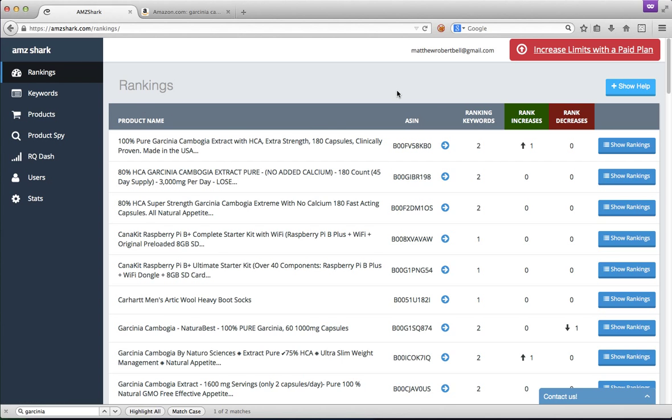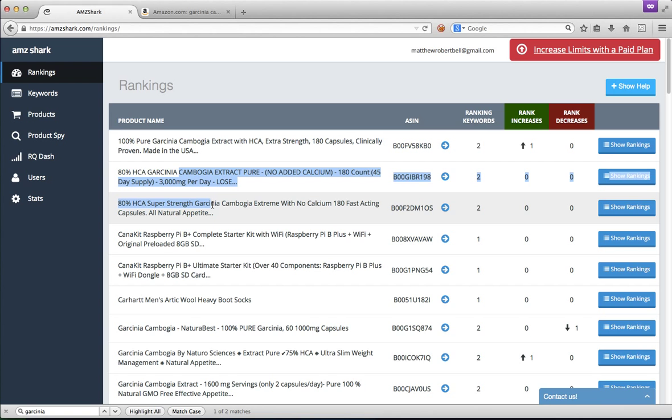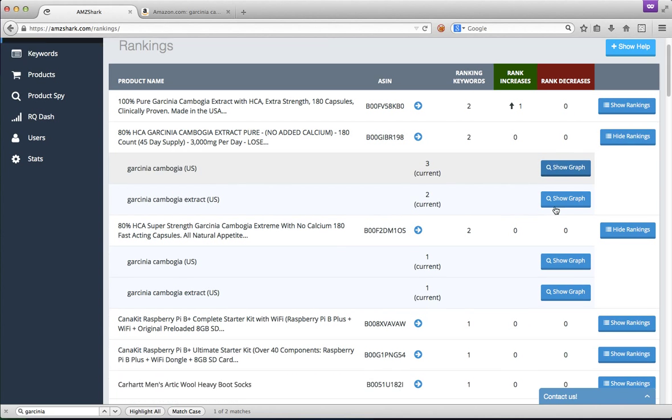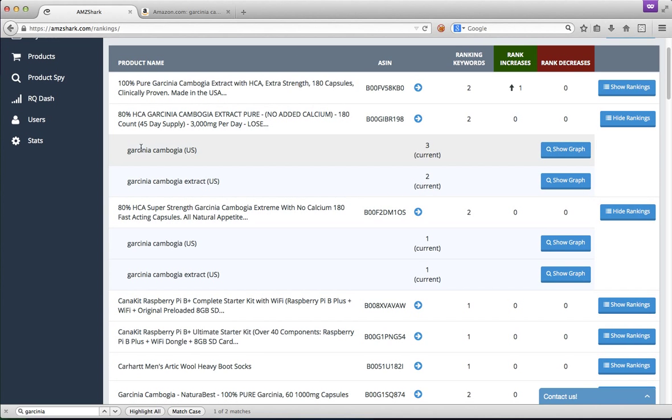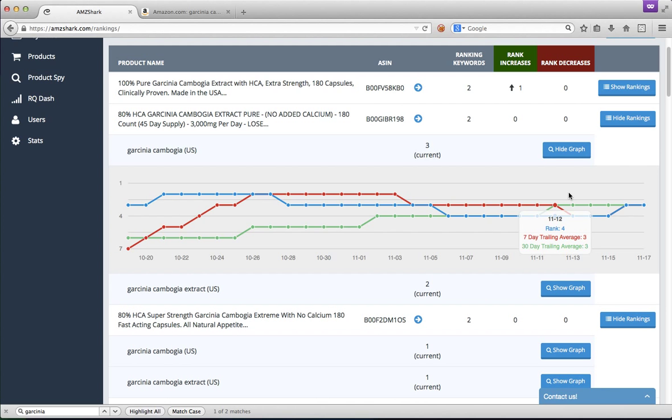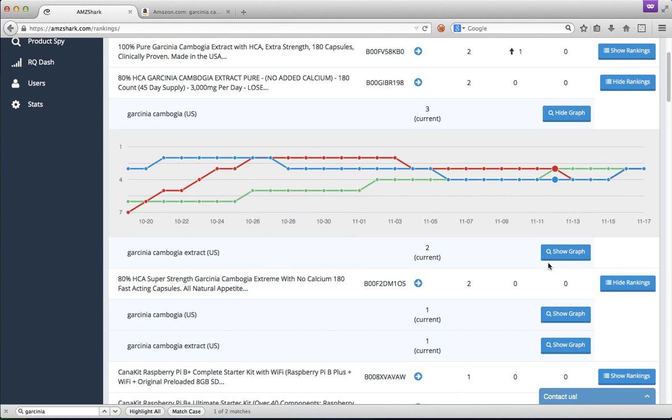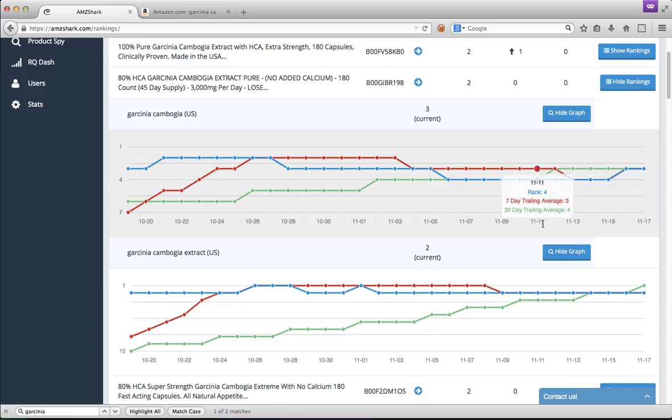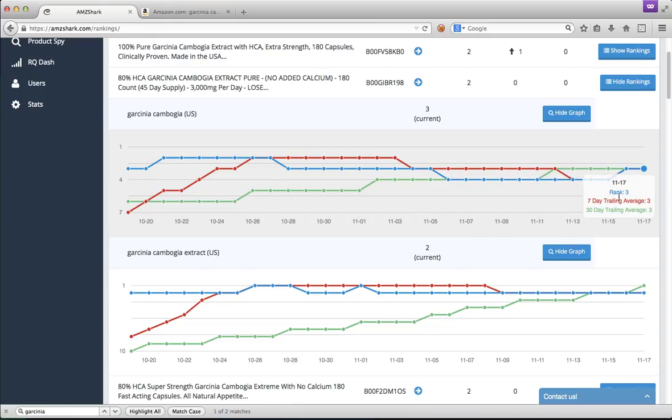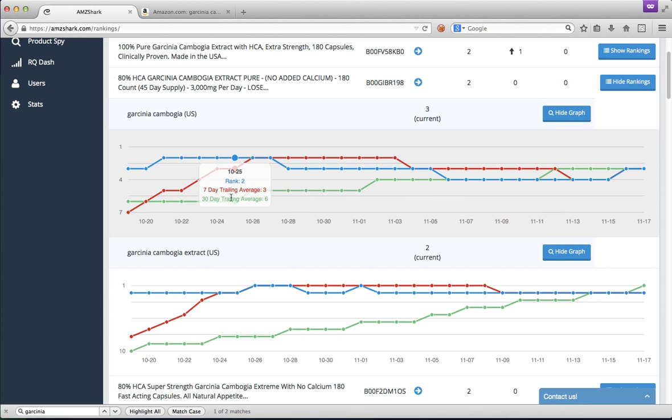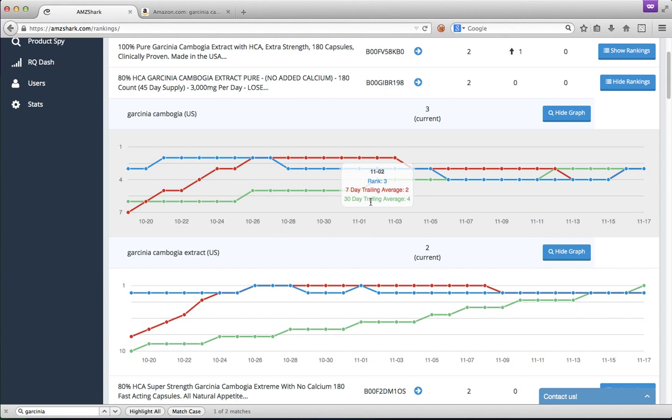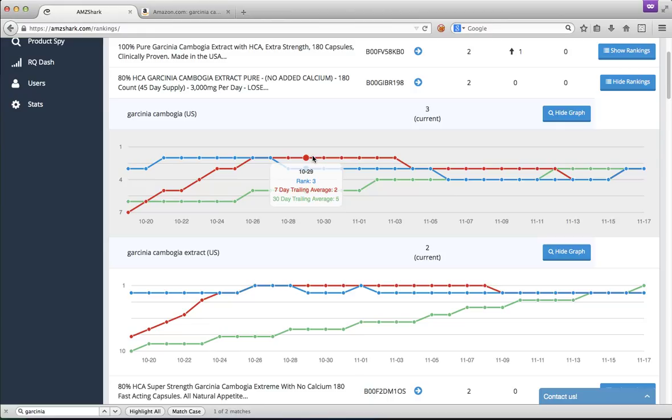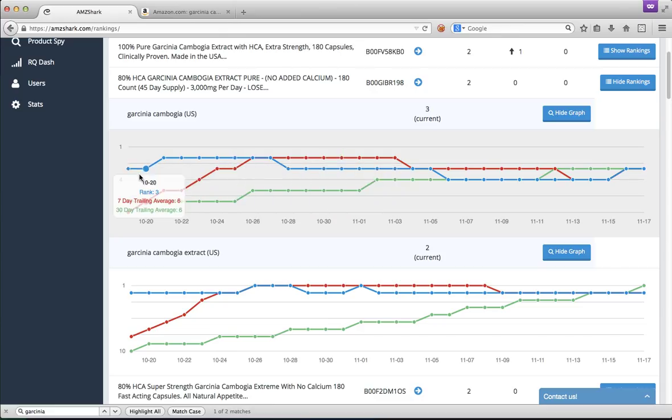So here we're on the rankings page and we see this product that we've started tracking. And we can take a look at our rankings. So we're ranking for Garcinia Cambogia and Garcinia Cambogia Extract. Now, I actually added these products about the 17th, about a month ago. So we've got plenty of data to play with. But if you had just added them, you wouldn't see any data until the next day or until a couple hours. And you wouldn't have a 30-day line, obviously, because 30 days hadn't passed yet.